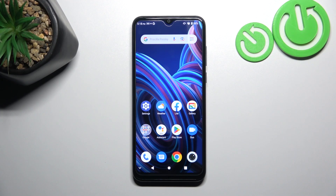Hello, in front of me I've got ZT Blade A53 Plus. In this video I'll show you how to find and manage display settings.